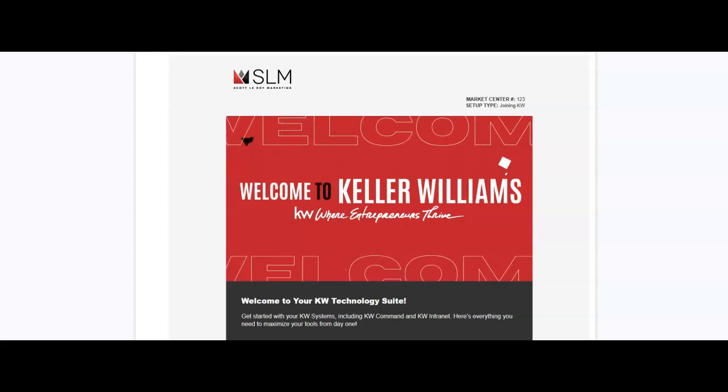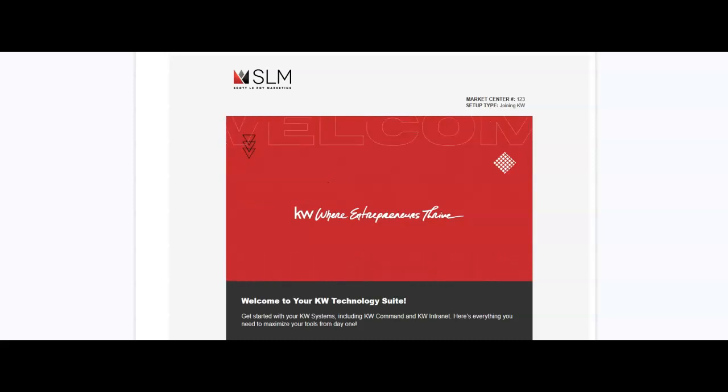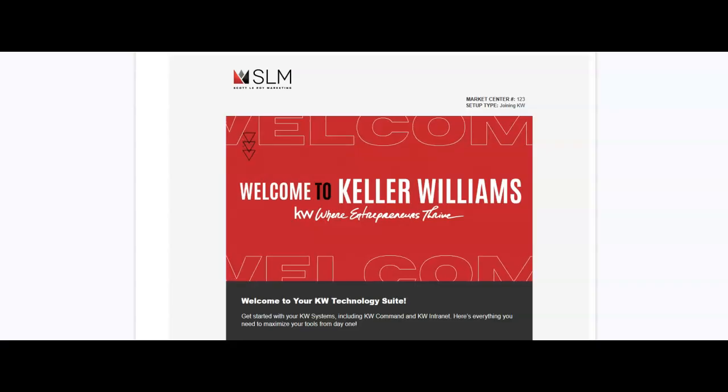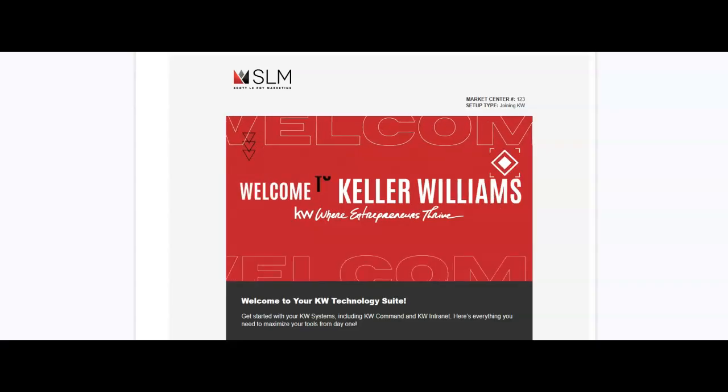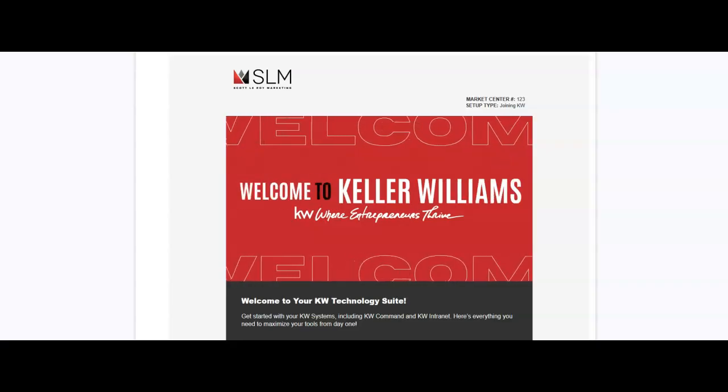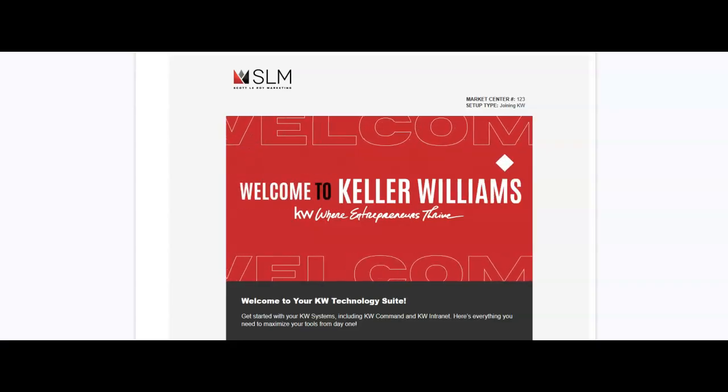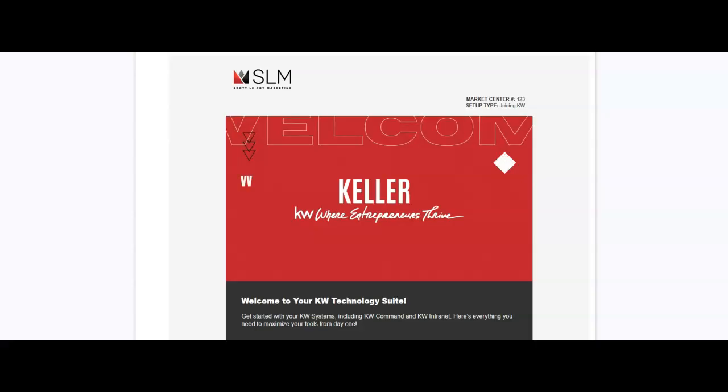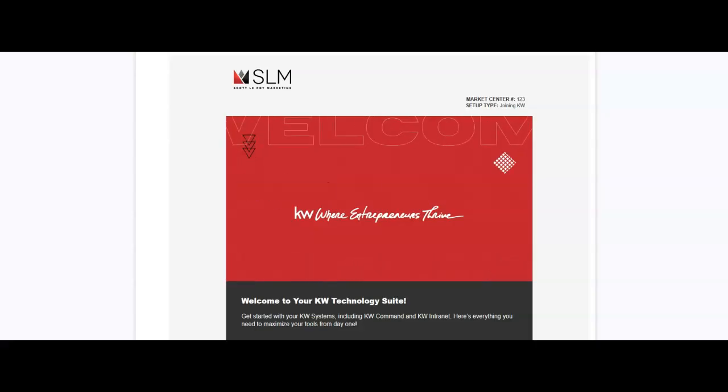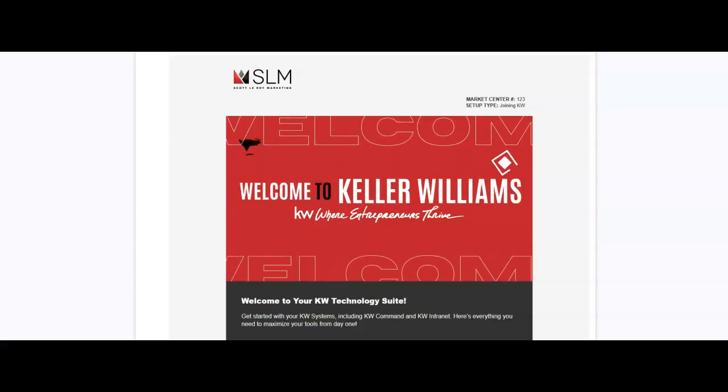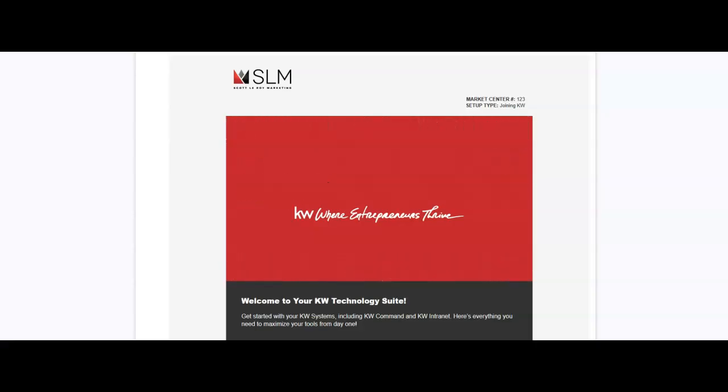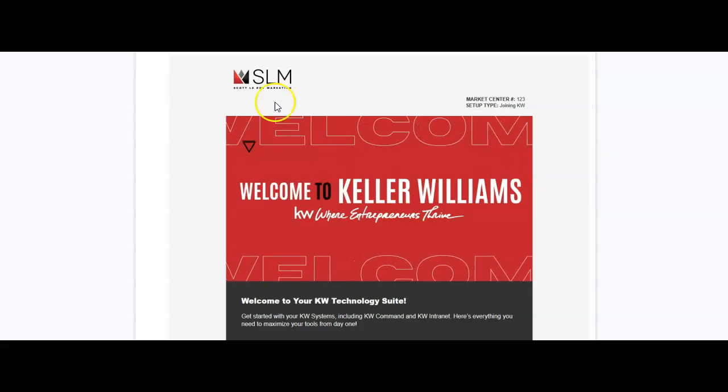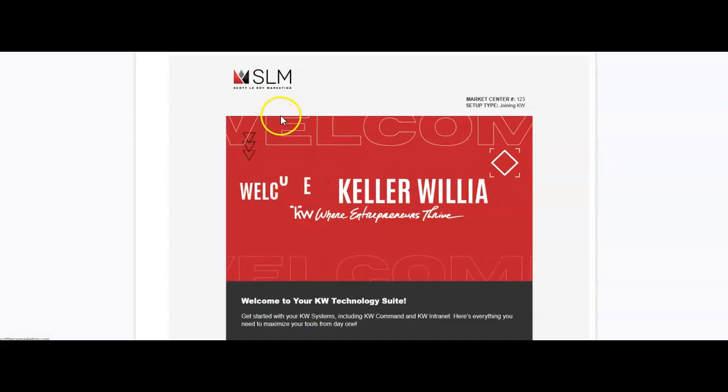Hey, this is Scott Leroy from Scott Leroy Marketing. Just wanted to go over all the items that you'll now have on this Setup Complete email. So once you've officially gone through the onboarding process with our team, you'll receive an email back that's going to look just like this. And we're going to walk through everything that will be on here to help you out even further.